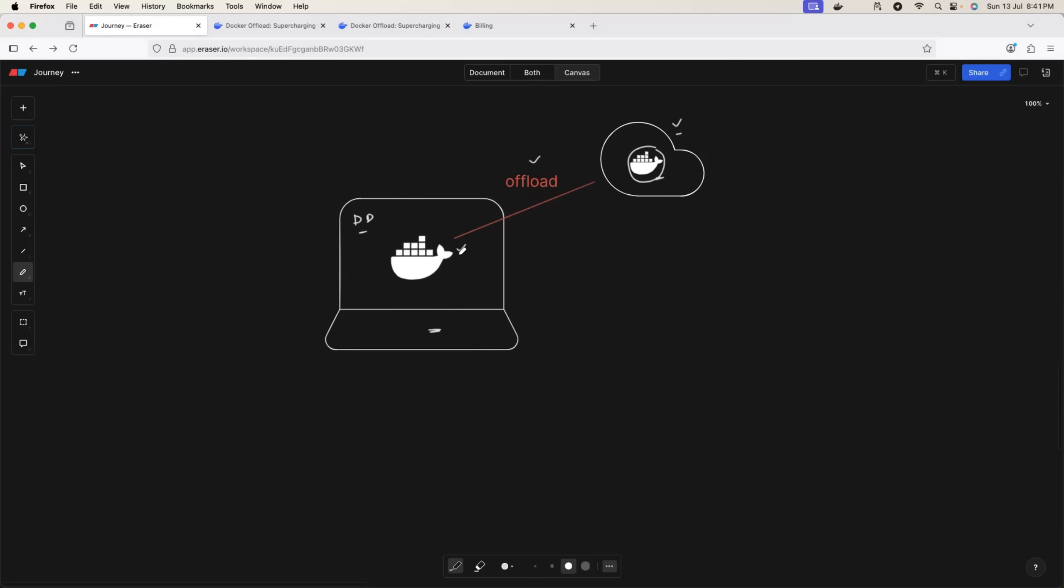Now the biggest advantage with Docker Offload - Docker also supports GPUs. That means now you can also use Docker on your local machine to work with large language models, or if you are someone working with AI agents, this experience is also going to be seamless.